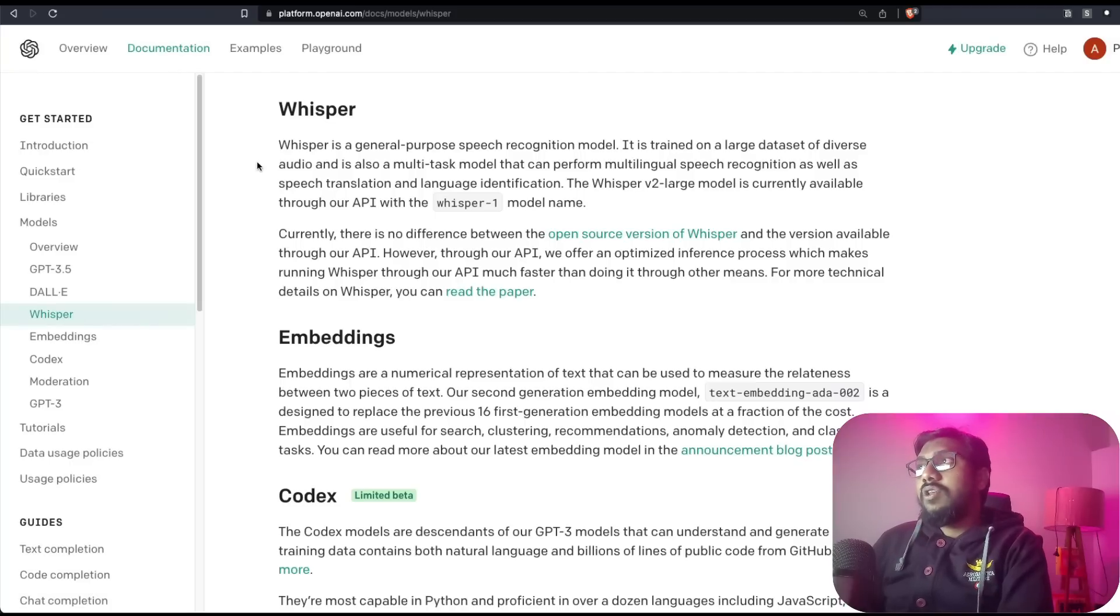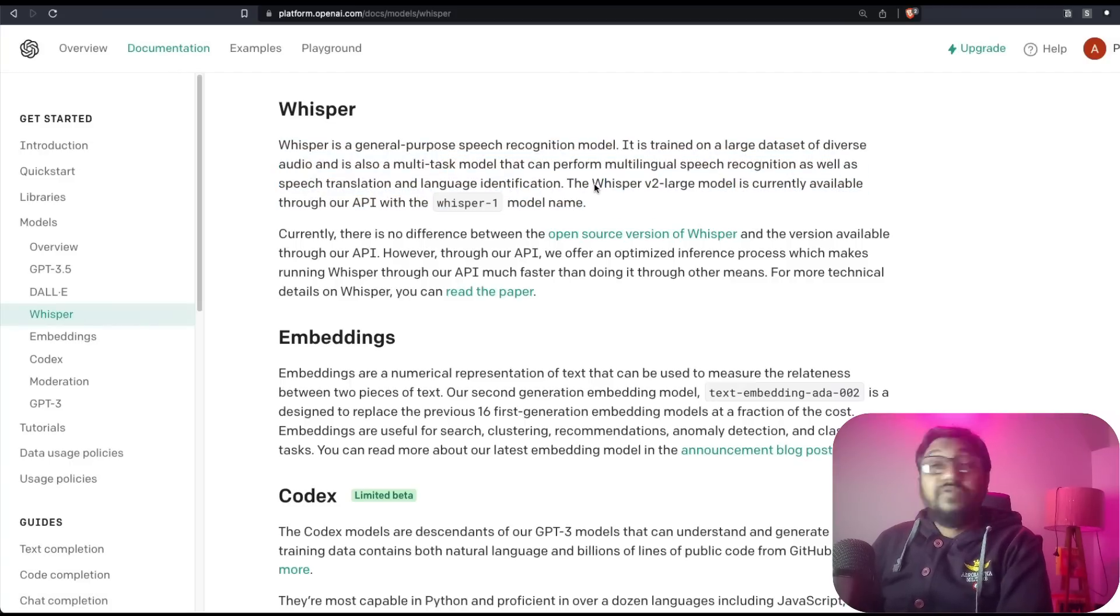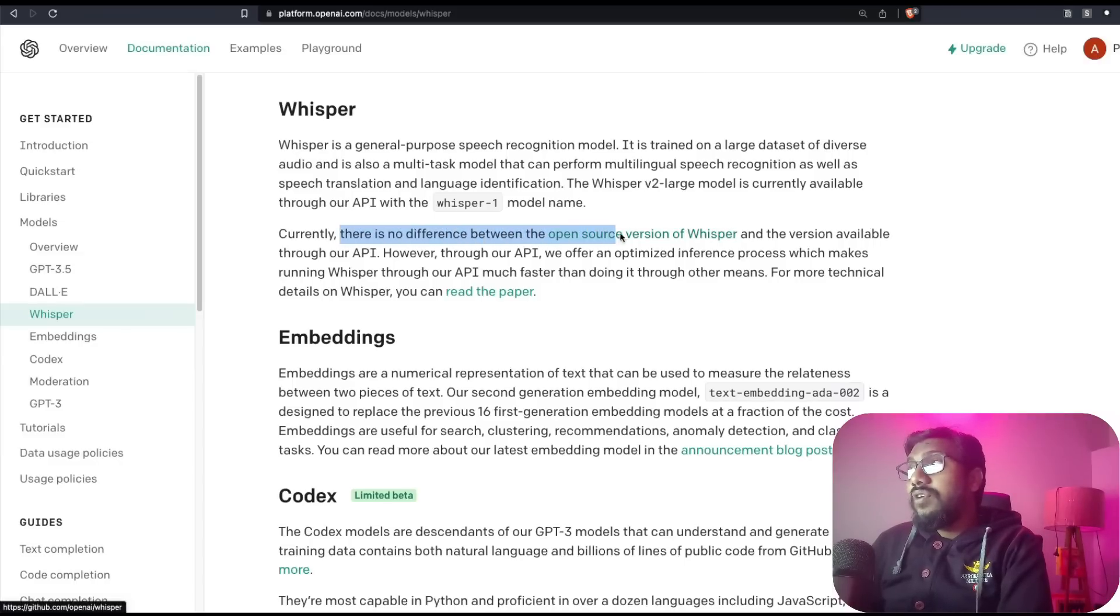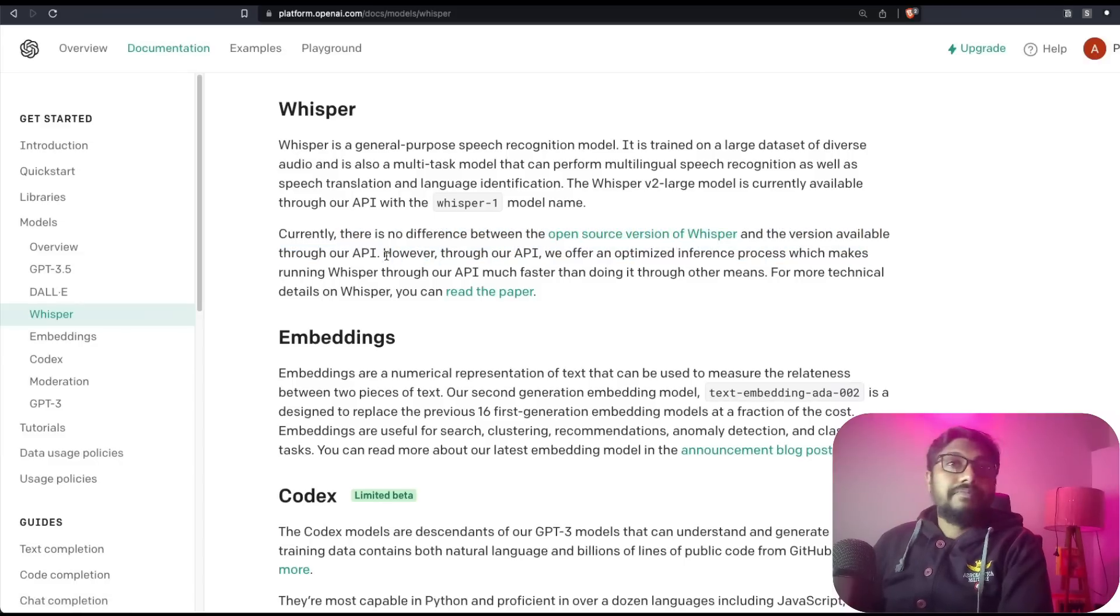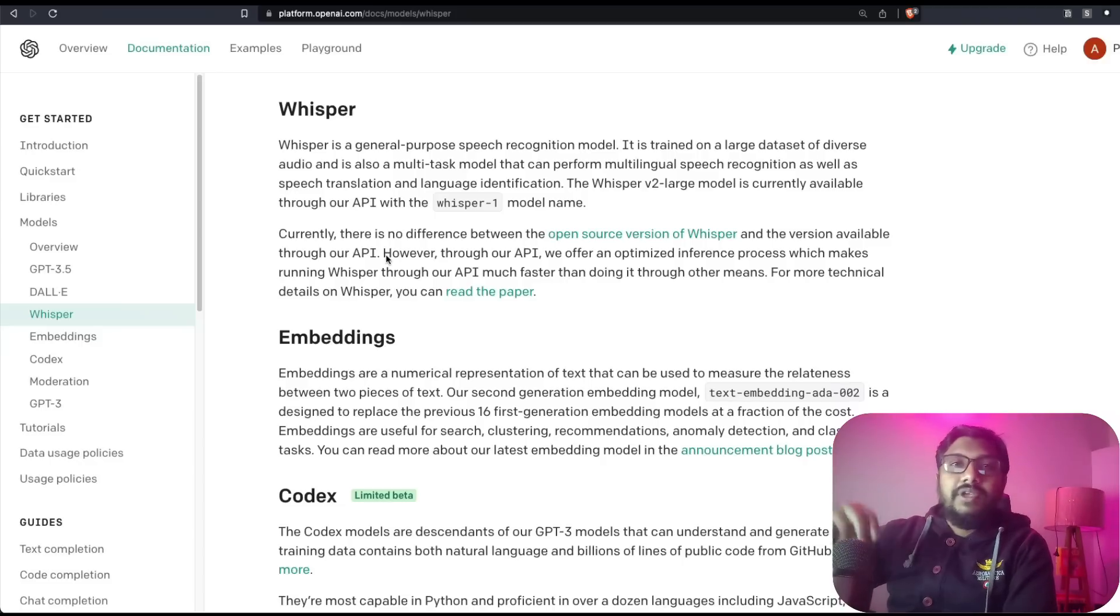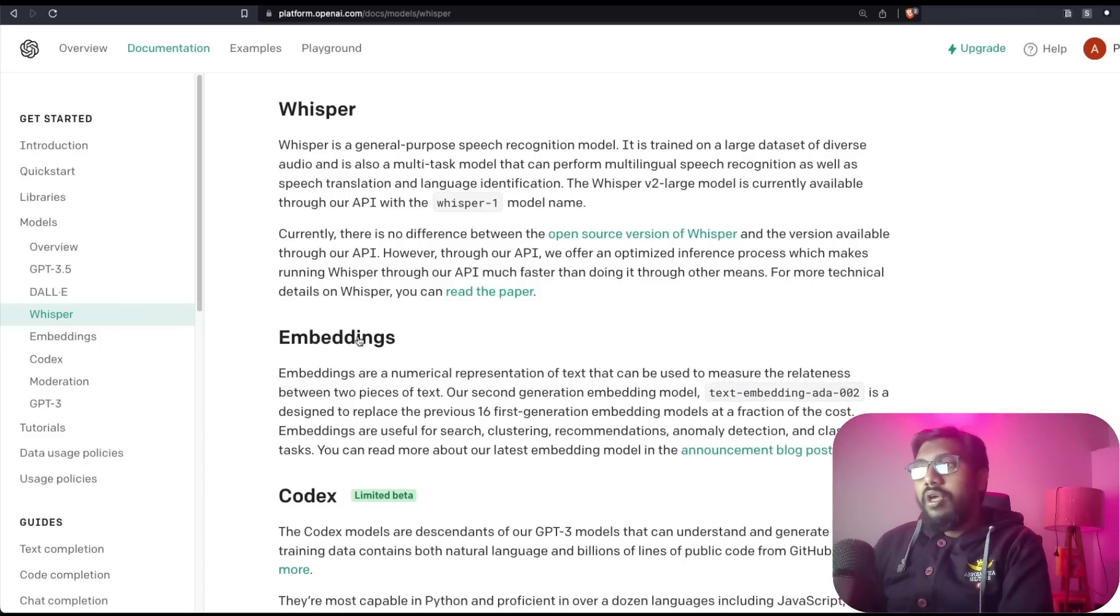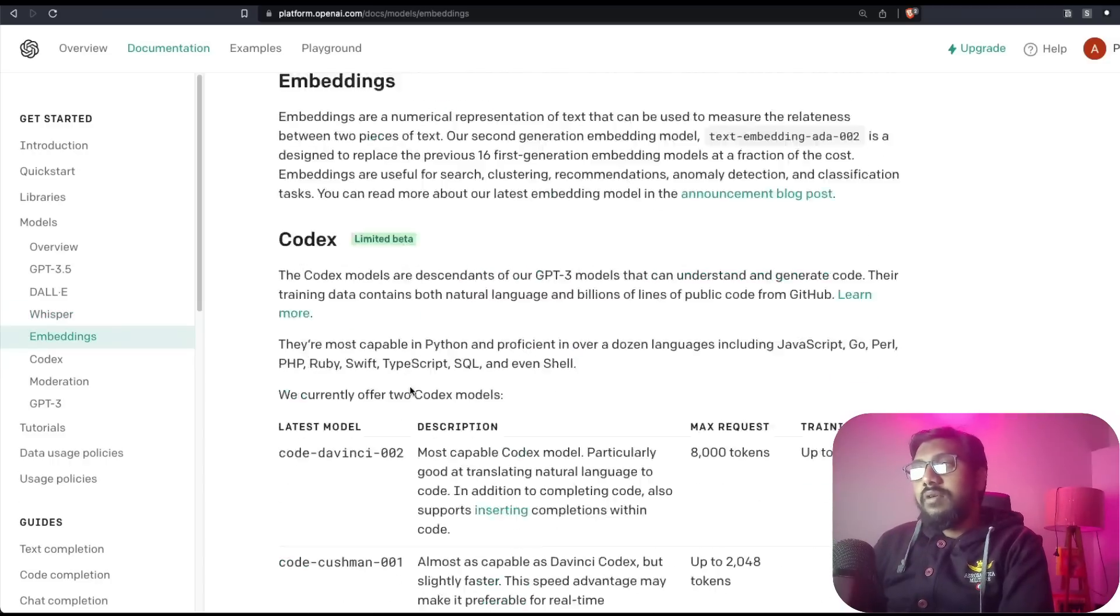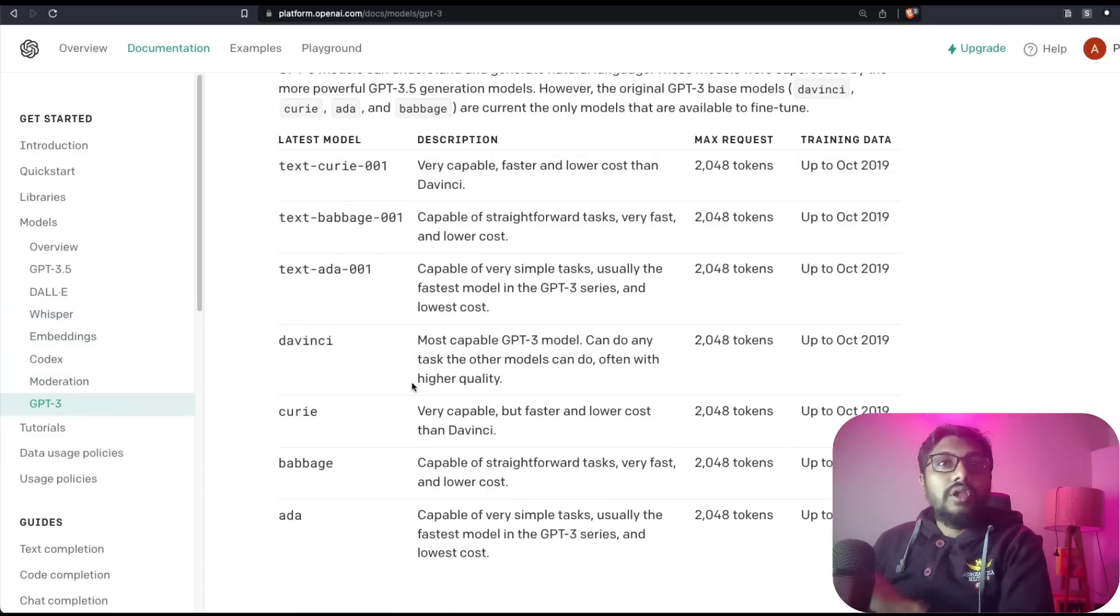The next thing is look at Whisper. Once again, you can see what is the model - Whisper V2 large model. You can see currently there is no difference between the open-source version and version available through API. Which means if you manage to use Whisper CPP or something in your local machine, that's good enough - you don't need API.